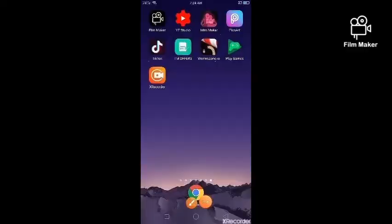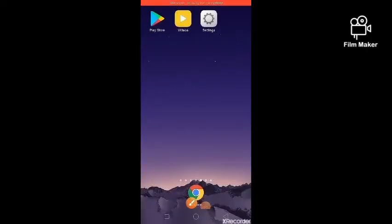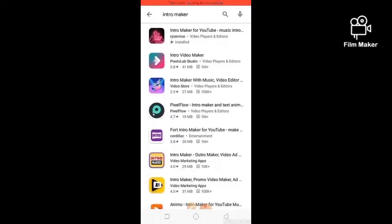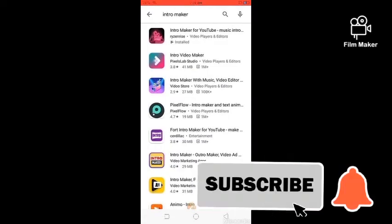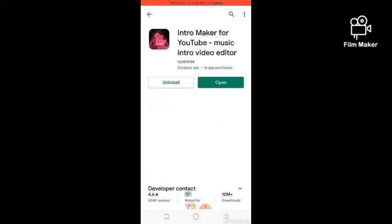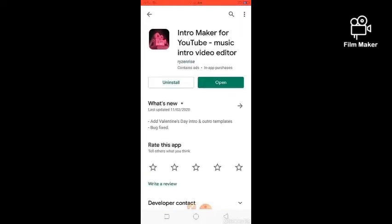Let's start. The first thing we will do is install the app from the Play Store. Open the Play Store and type 'Intro Maker'. There are many choices — it's up to you which one you pick. So whichever you're happy with, no regrets. My choice is this one.